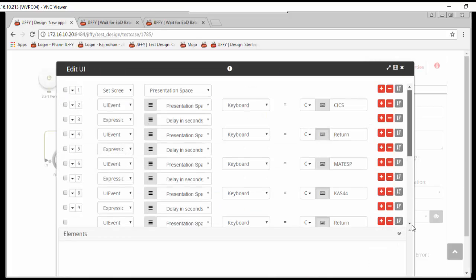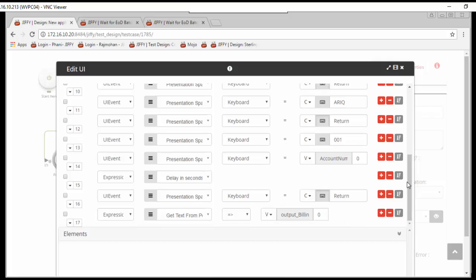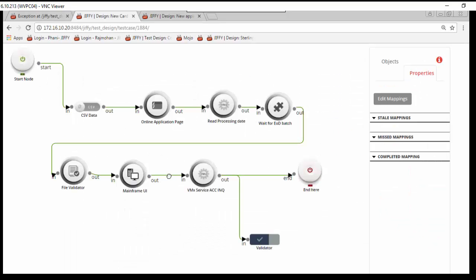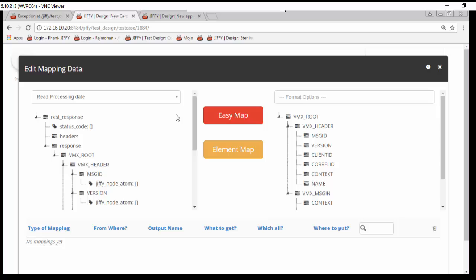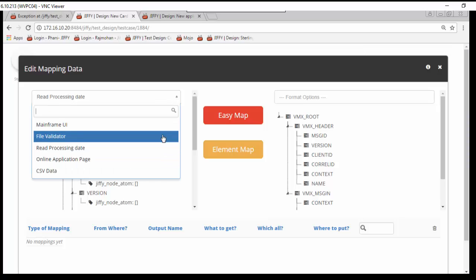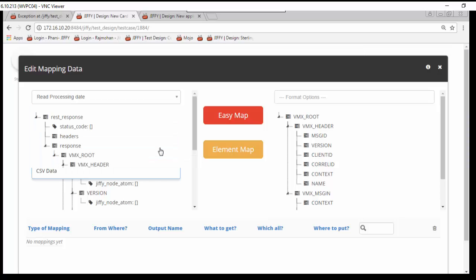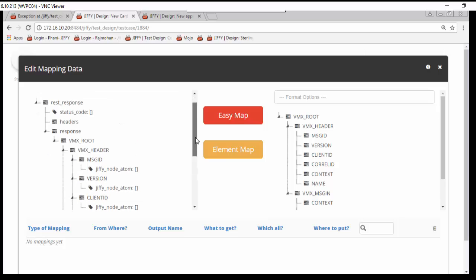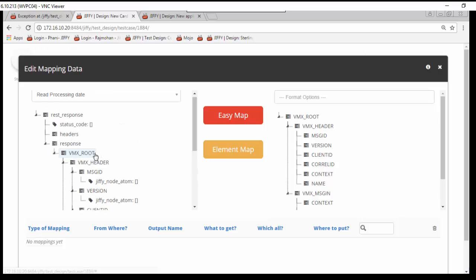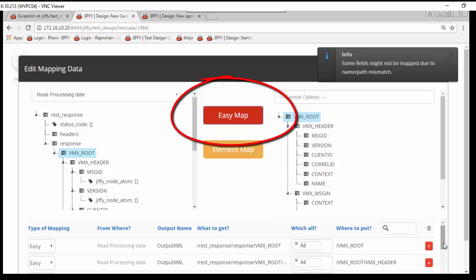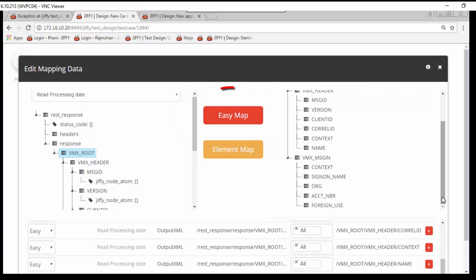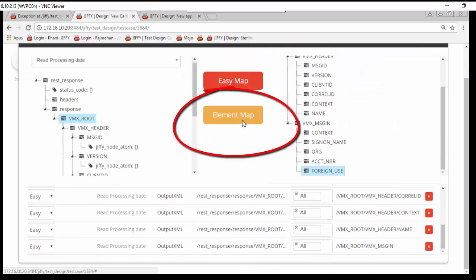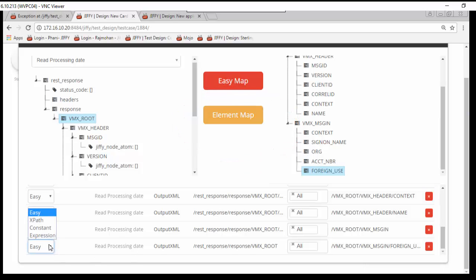Jiffy mapping screen is very powerful and easy. All the elements of an output template from any previous node can be easily mapped with corresponding elements in the input template of the current node with single click. Similarly, individual elements can also be mapped with a constant or an expression or another element.